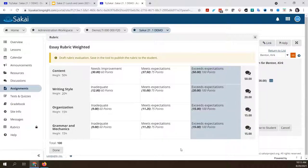So just keep in mind that for weighted rubrics, you need to change the way the points work so that the total number of points represents the assignment total you expect to grade. Your weighting takes care of making sure each individual criterion has the appropriate number of points so they all add up correctly. Are there any questions on that before I move on?